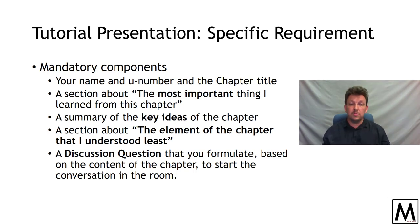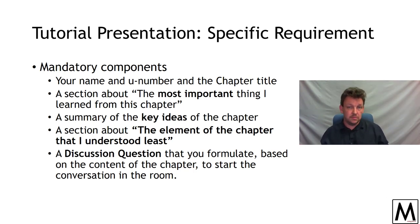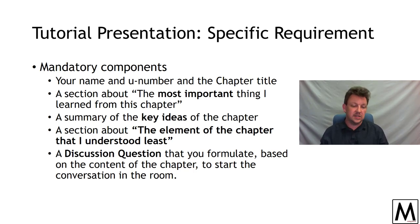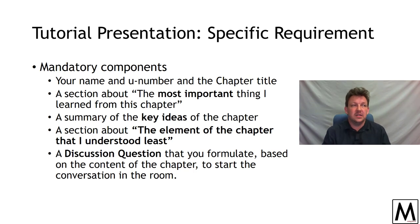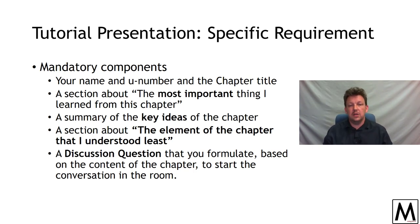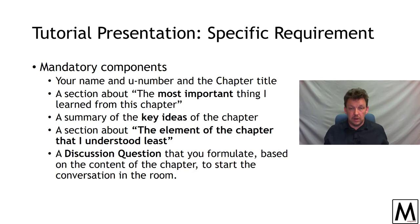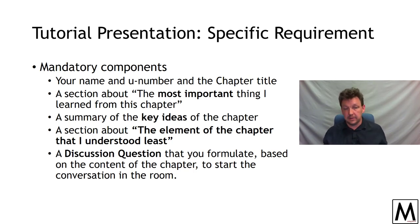You need to summarize the key ideas of the chapter — interweaving them, interlinking them, making them make sense. Basically you want to present to your peers the chapter so that your peers would learn from you and learn from your experience what the chapter was about.